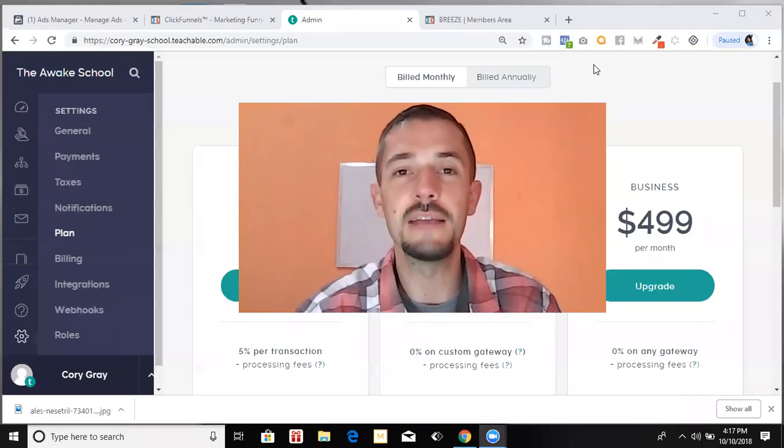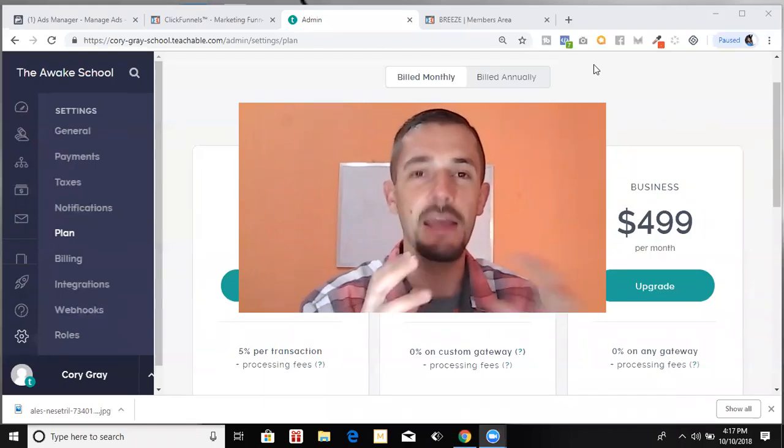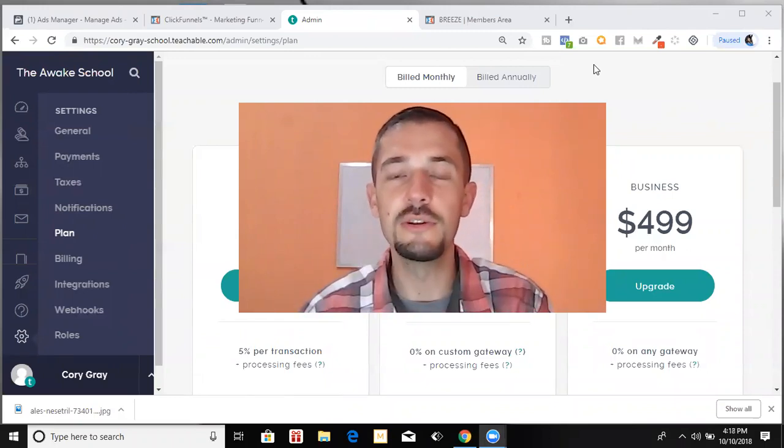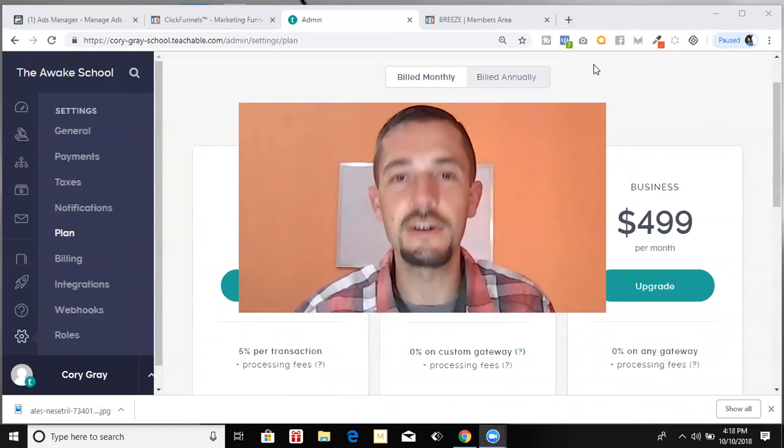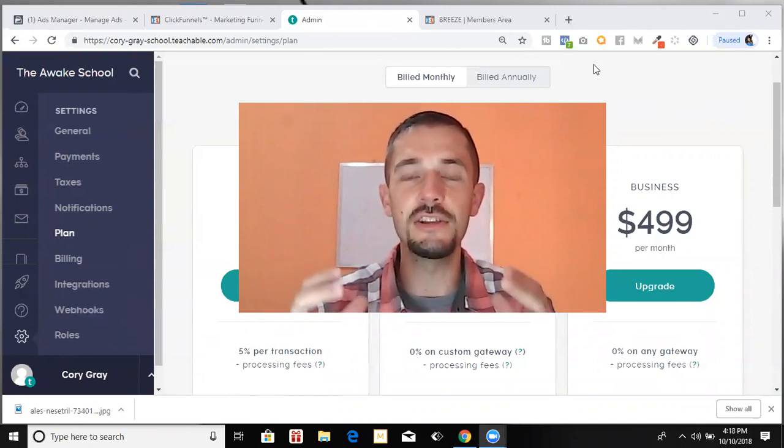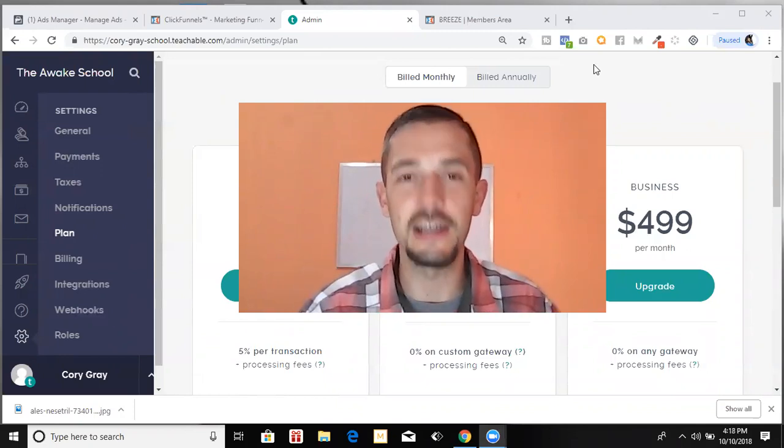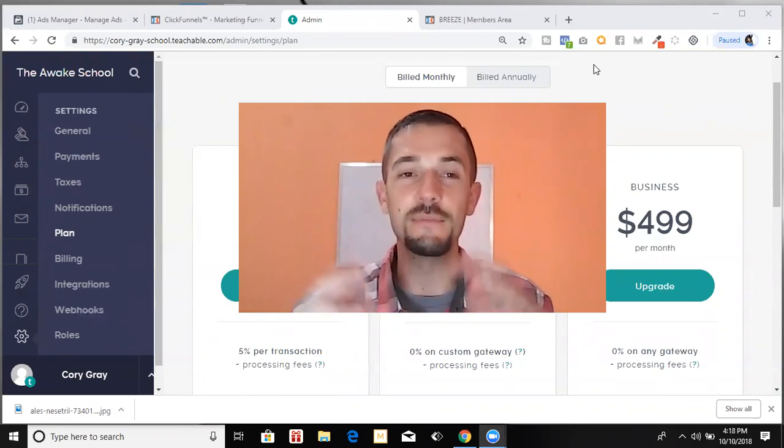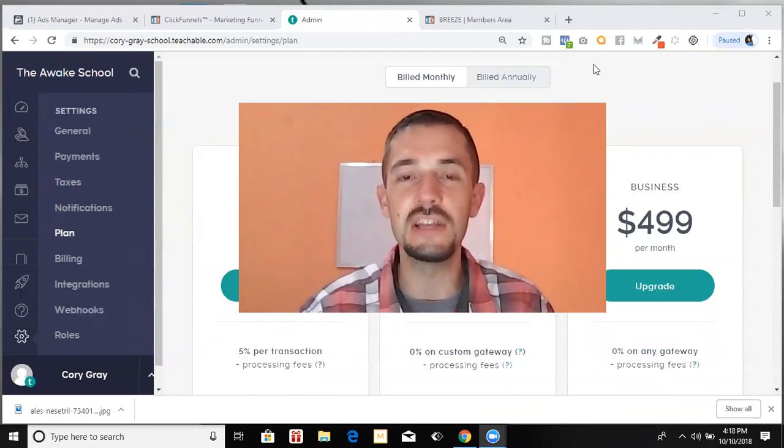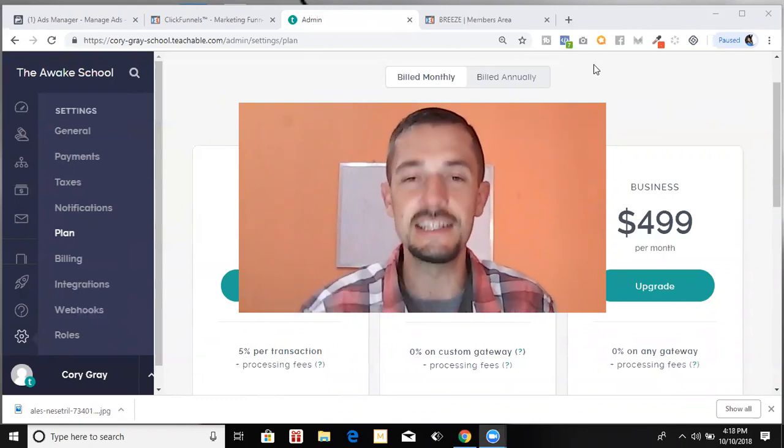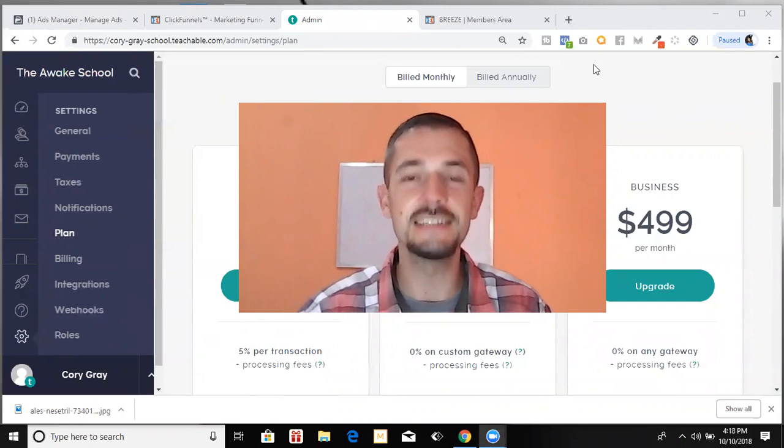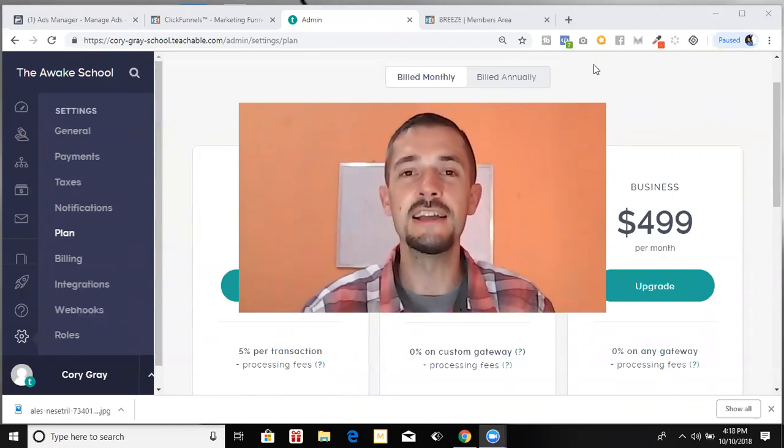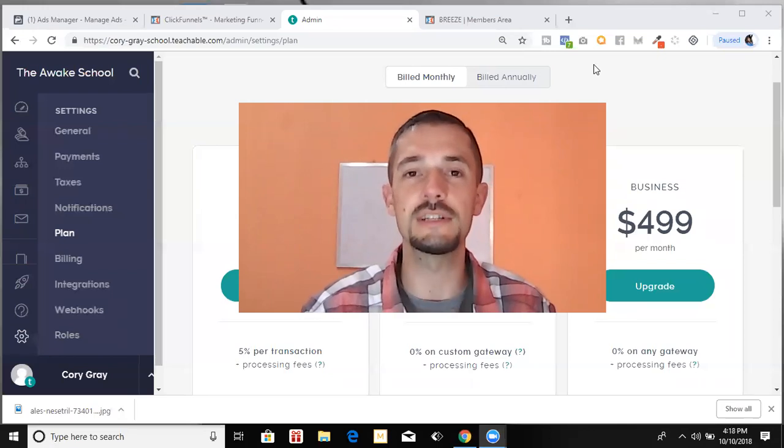What's going on, everyone? My name is Corey Gray. Welcome to my channel. I am a missionary slash entrepreneur, and I'm coming to you from the beautiful country of Nicaragua today. I imagine you want to create an online course and you're doing some research.